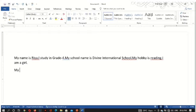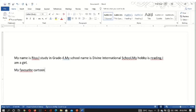My favorite cartoon is Mickey Mouse. So this is how in the next paragraph I have written.